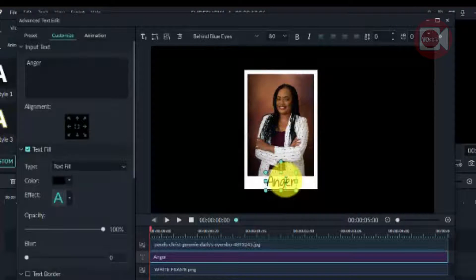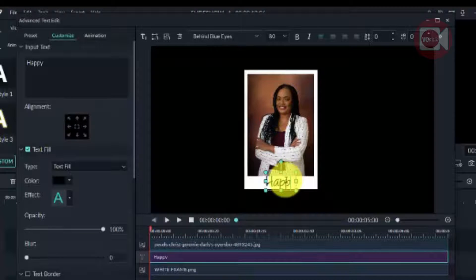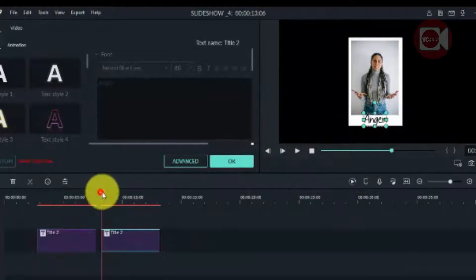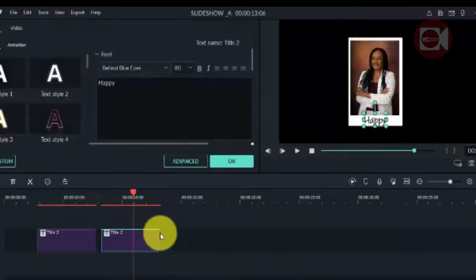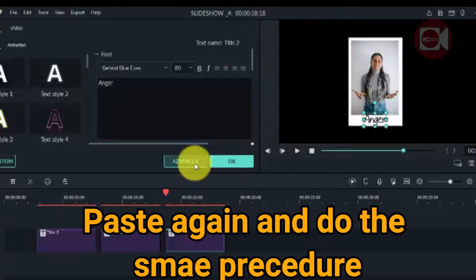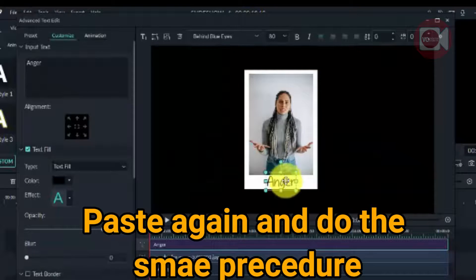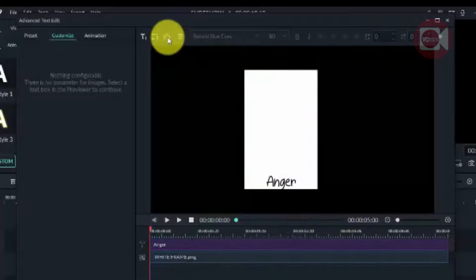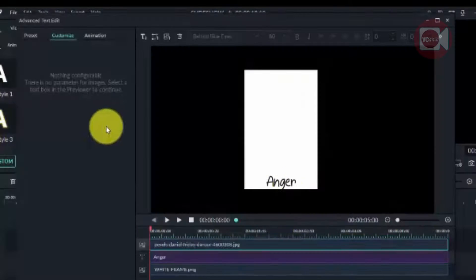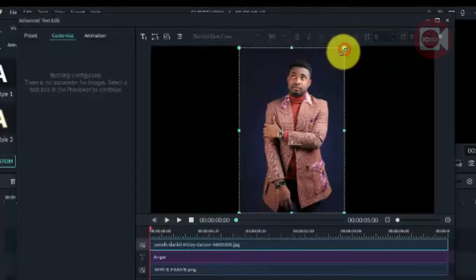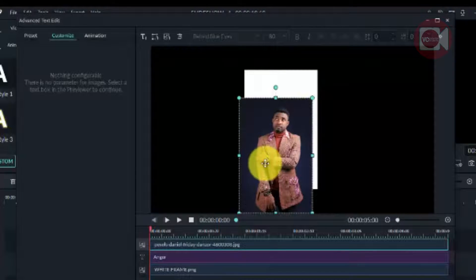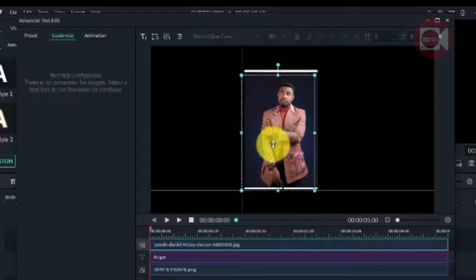You can change the text — write whatever relates to the picture you're using. When you're done, click OK. Then copy and paste again and do the same thing just like the first two. You go through the same process for all the photos you're going to use, depending on how many. I'm going to fast forward a little bit and we'll continue from there.